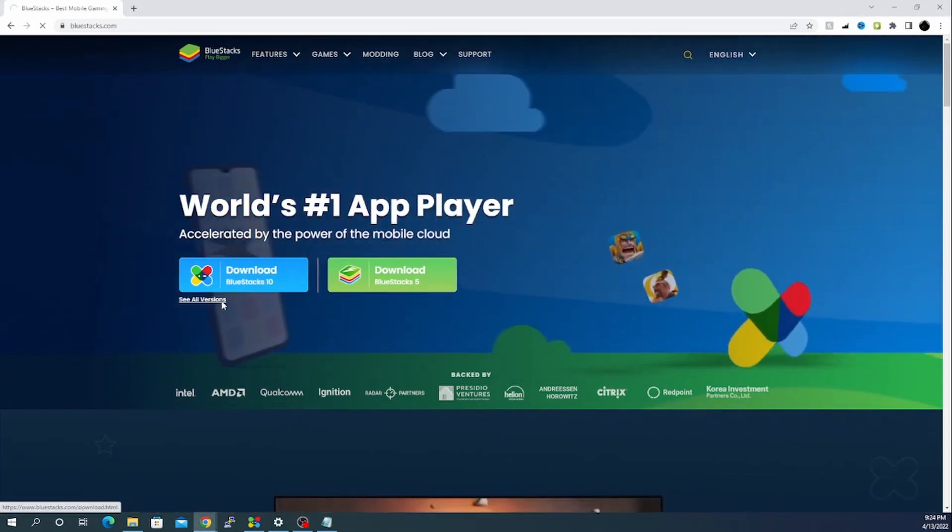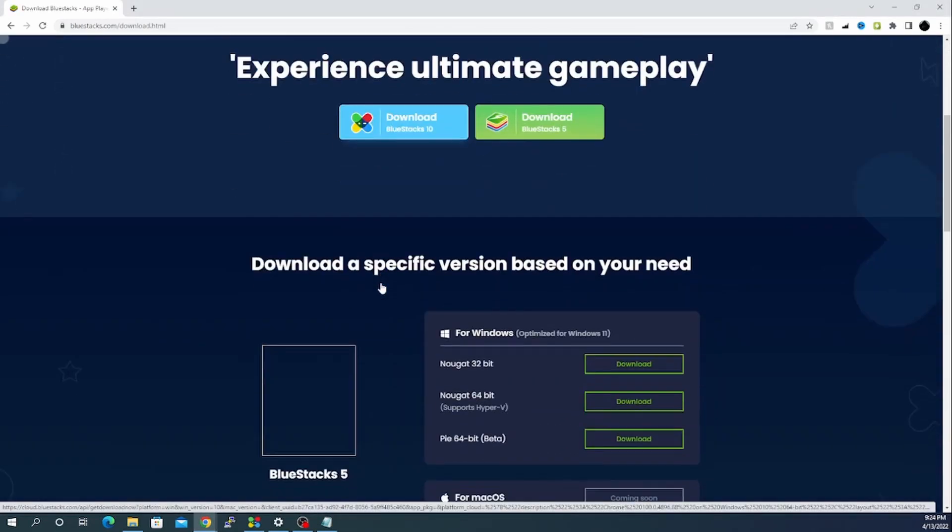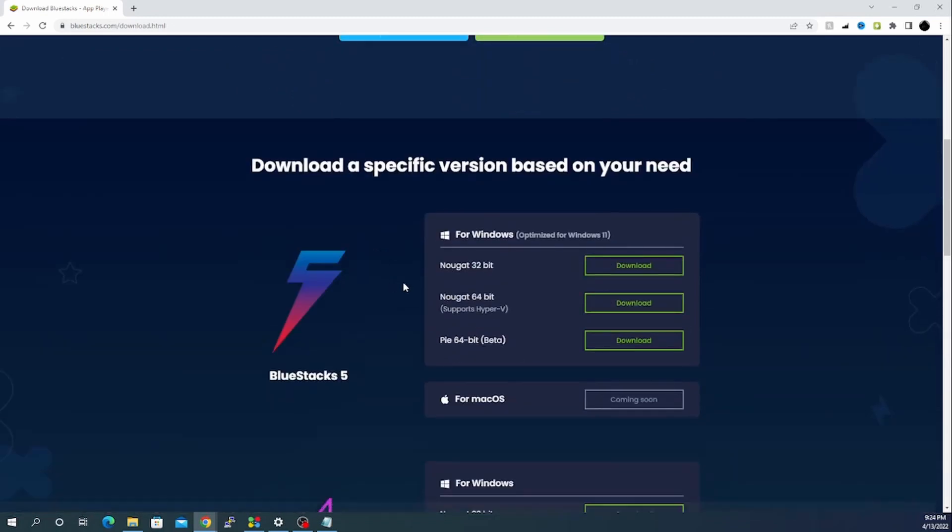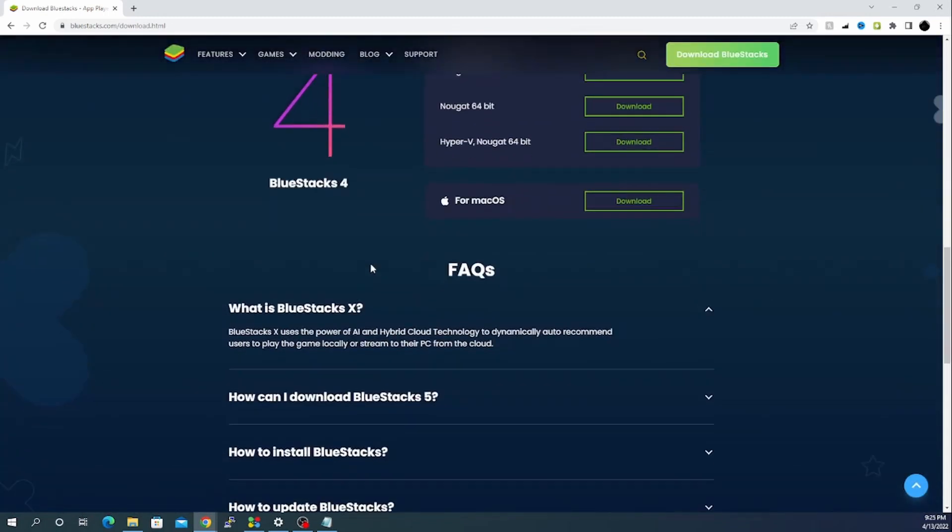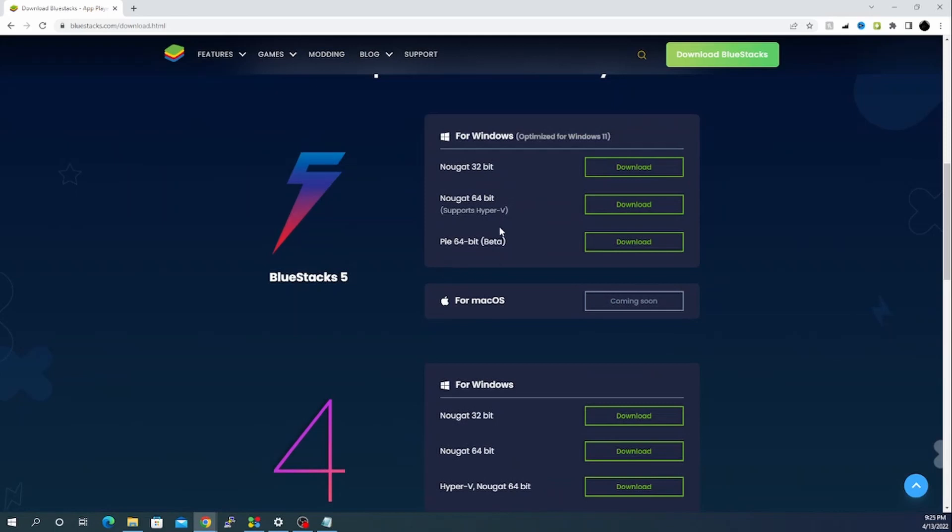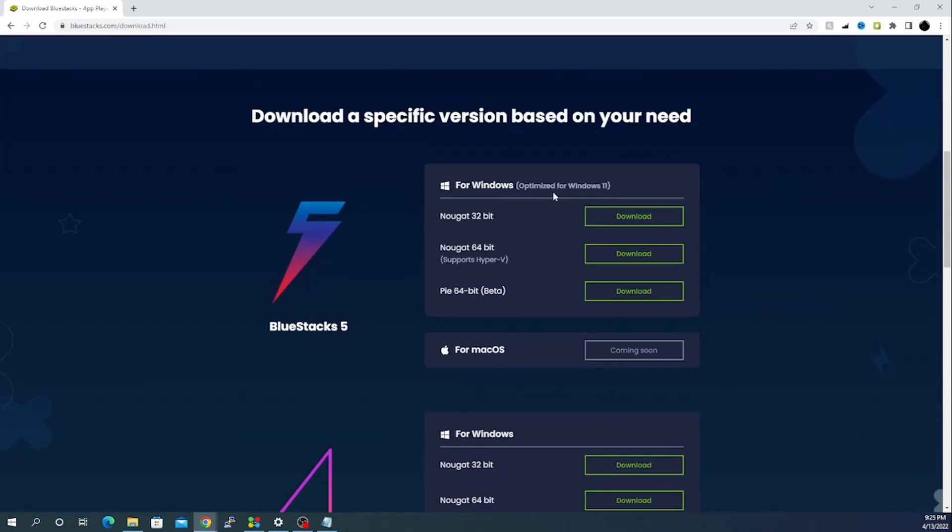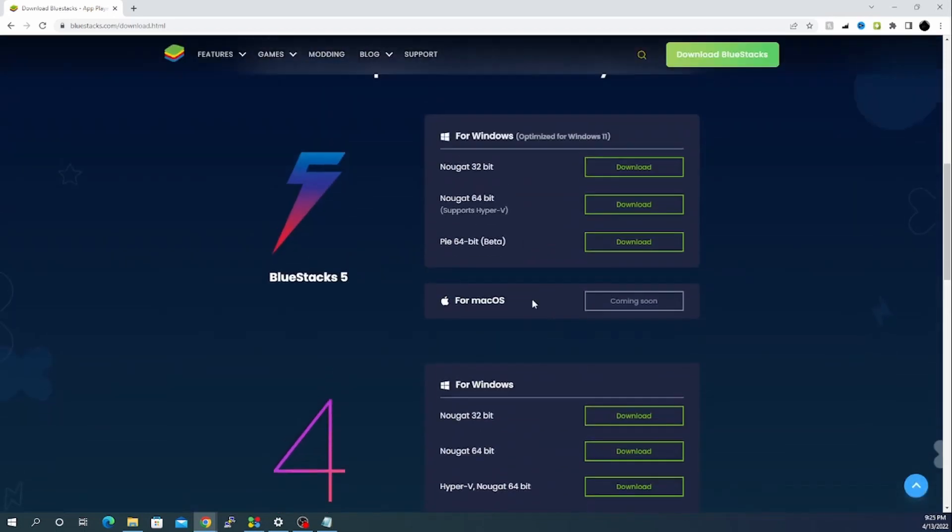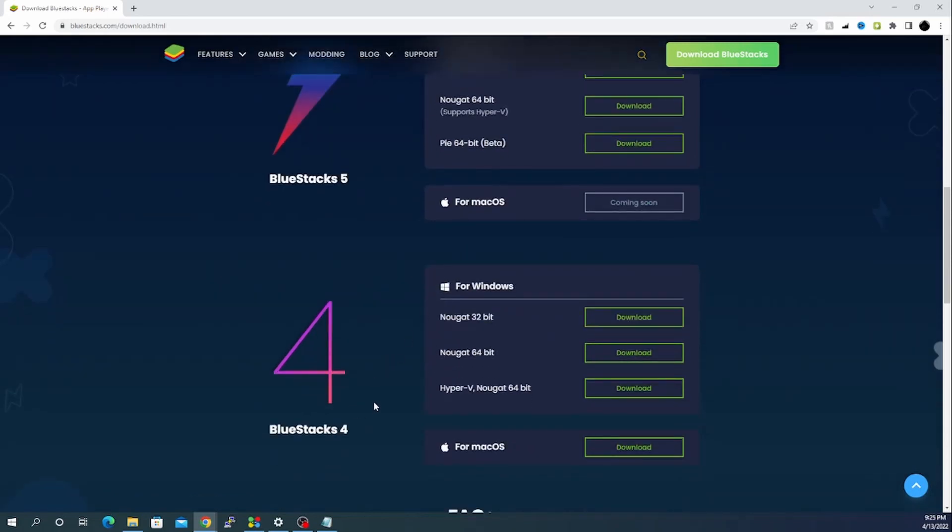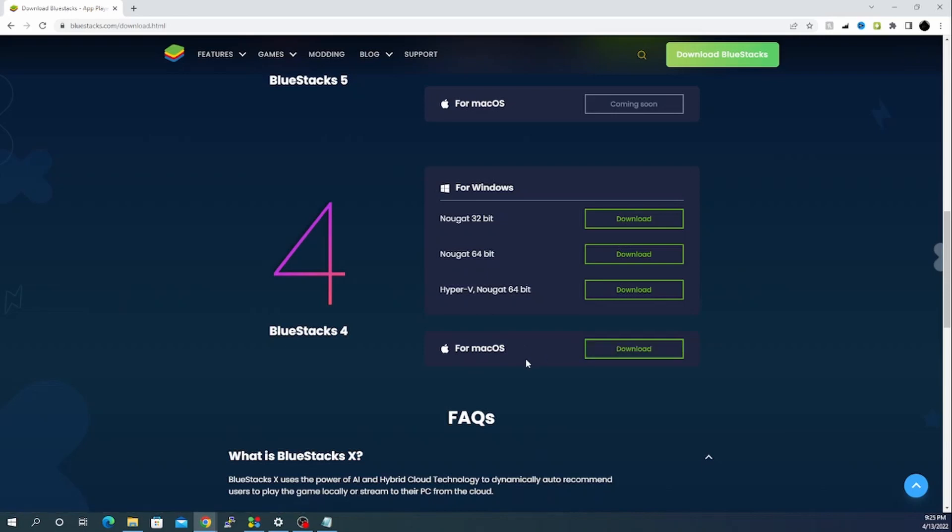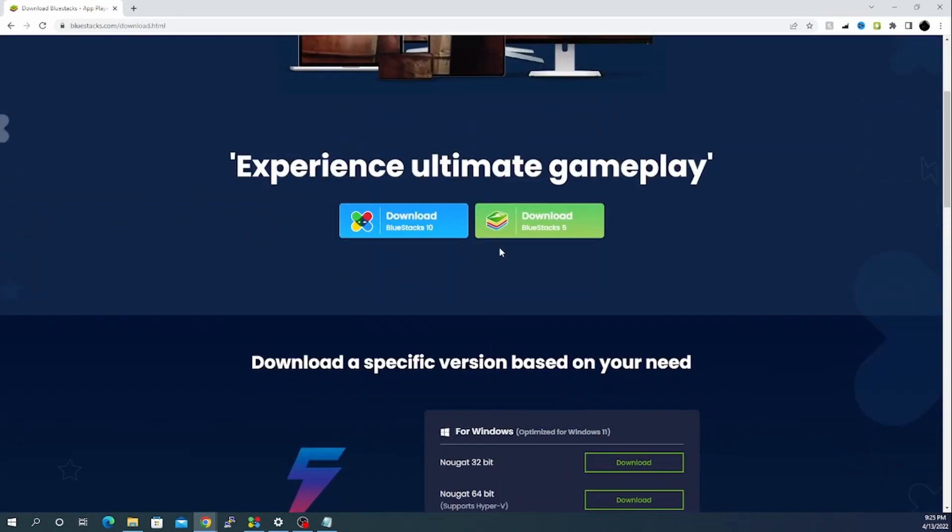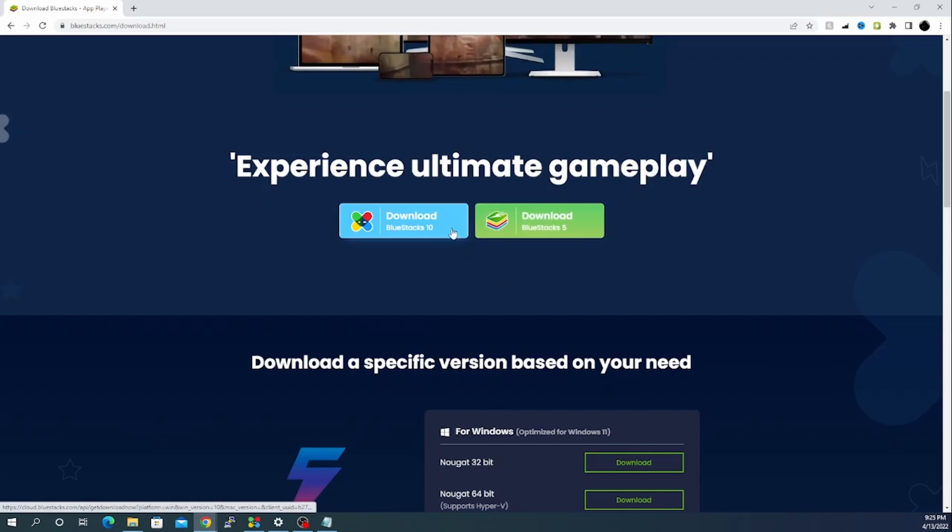If we click on see all versions, currently they have BlueStacks 5 and 4. The difference for these two is it's using Hyper-V and this one is using 64-bit. This particular one, BlueStacks 5, is optimized for Windows 11 which is the latest version. For Mac operating system this version is not available as of now, but BlueStacks 5 runs on 64-bit and can be used on Windows 7 or Windows 8, and it has a version for Mac OS.